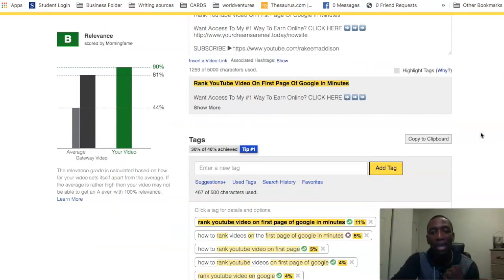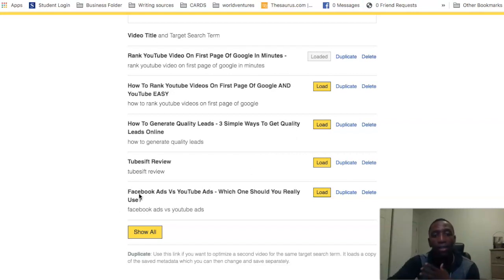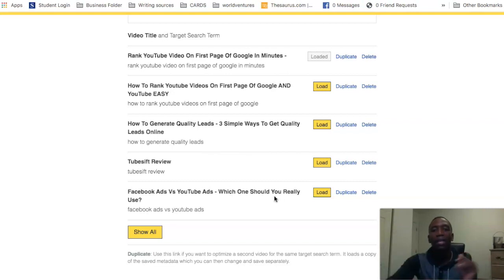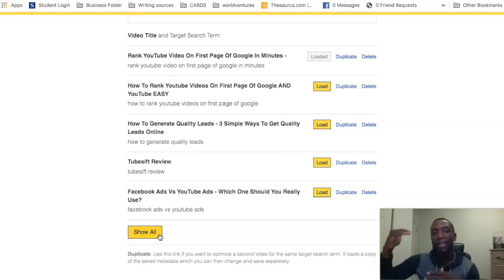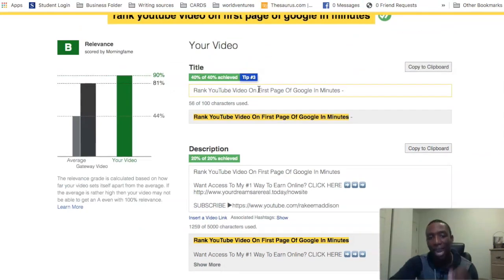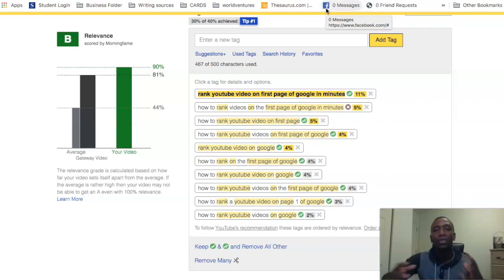For your title formula: put your keyword at the front, then add a dash with something compelling for the human to click. For example, 'How to Generate Quality Leads — Three Simple Ways to Get Quality Leads Online,' or 'Facebook Ads vs YouTube Ads — Which One Should You Really Use?' You can also use parentheses with something like 'too simple' or 'not what you think.' It all plays into your thumbnail, which is meant to get them to click. So that's the title formula. The key is to be fully optimized: title, description, tags, timestamps, and transcriptions.